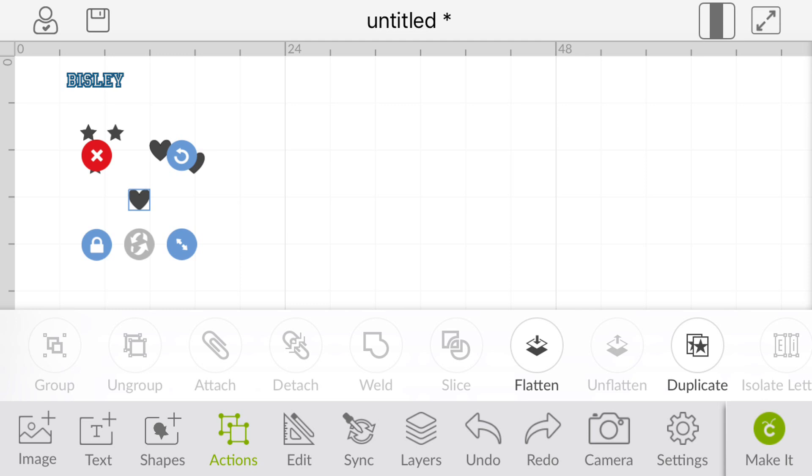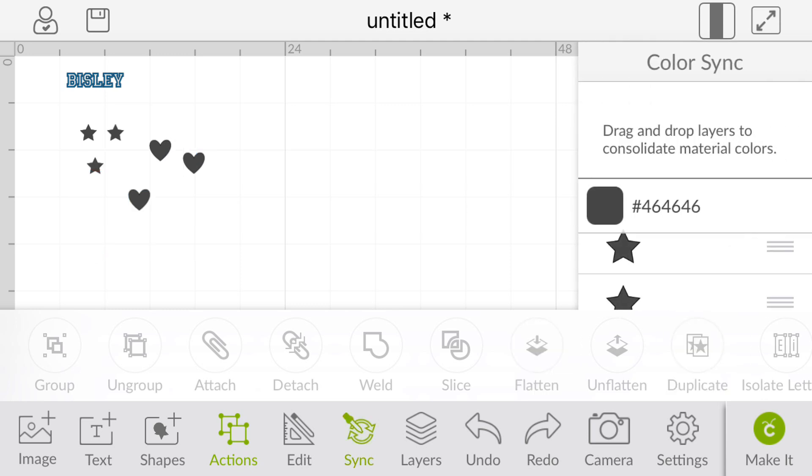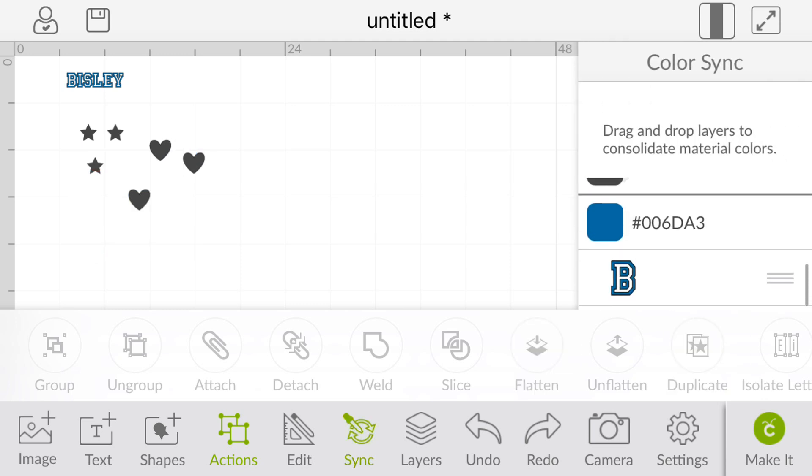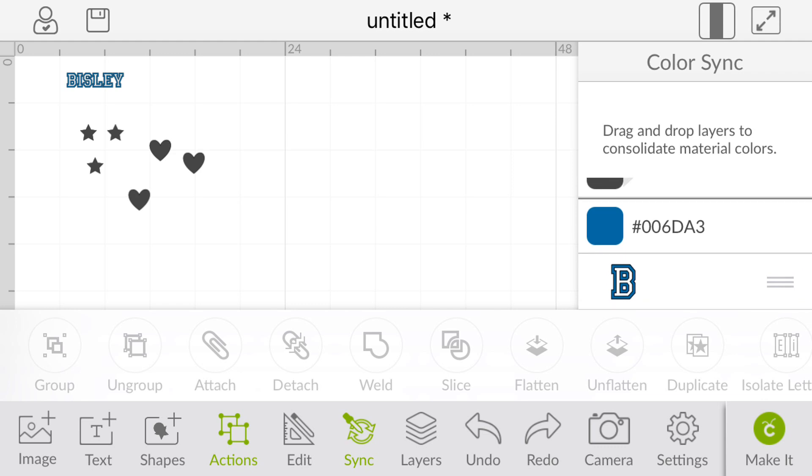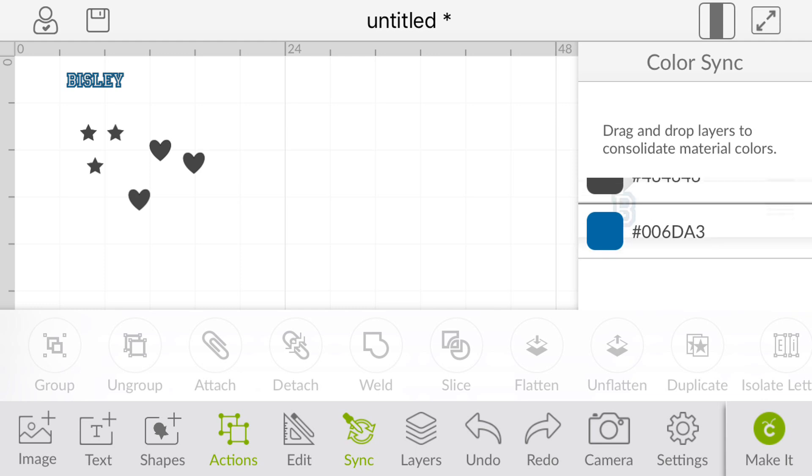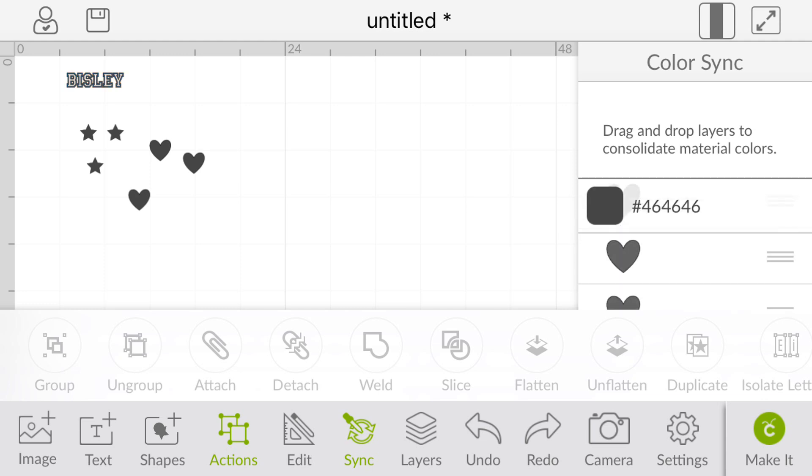So we're going to go to sync, and we're going to go down to our lettering and we've got three lines there, so we're going to click those and we're going to drag it up, and then we're going to sync it so they all become the same color so they're all going to cut on the same mat.